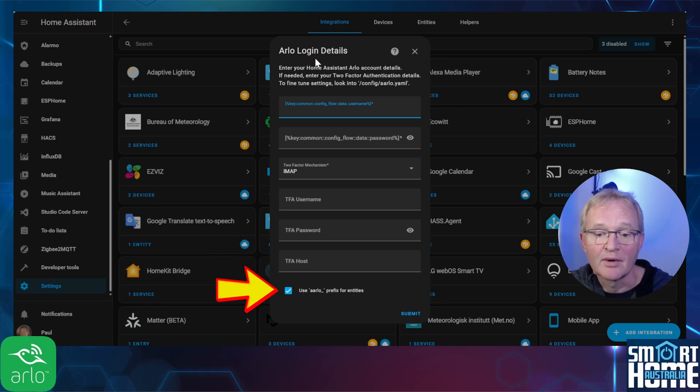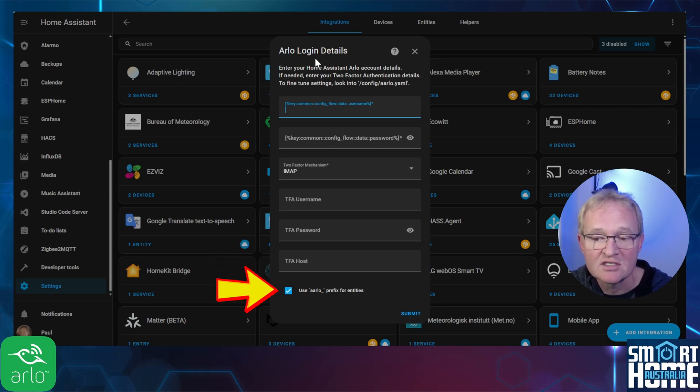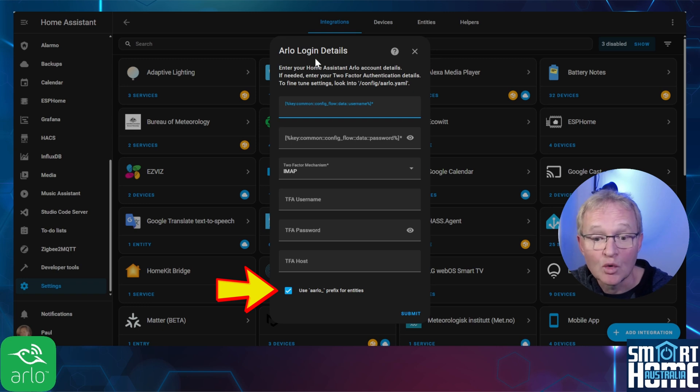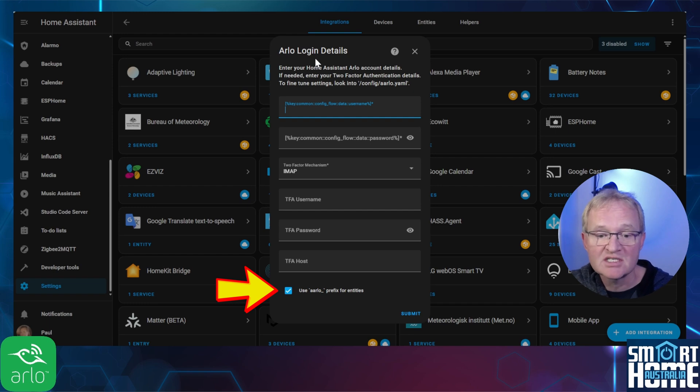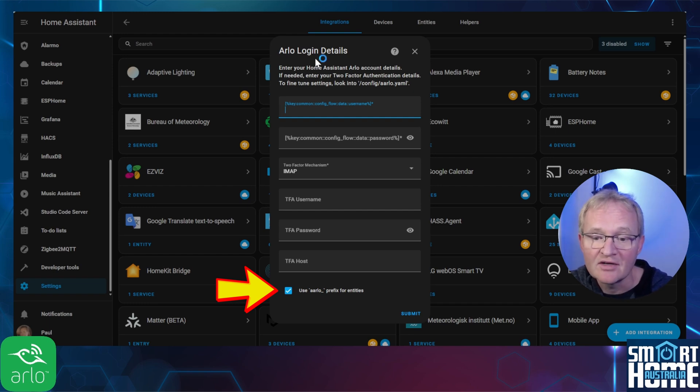The final tick box relates to how the devices will be formatted in Home Assistant. By ticking this box, all device entities will be formatted for type.arlo underscore followed by the specifics of the device referenced. I'd recommend leaving this ticked.